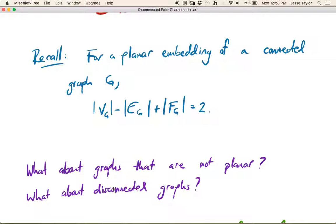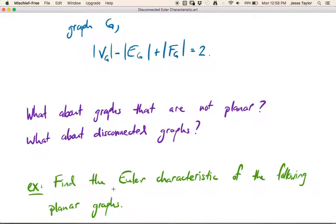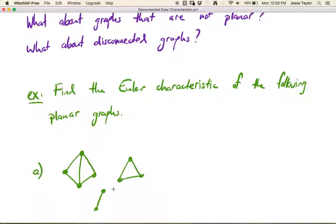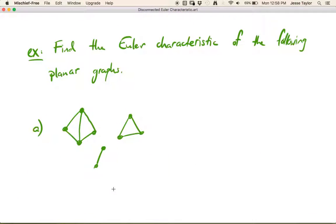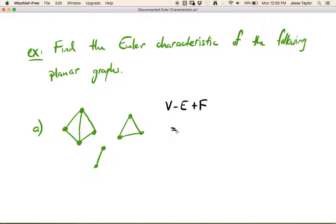Let's just start by playing around a little bit and see what's happening. Find the Euler characteristic of the following planar graphs. So here I've got an embedding, and I want to calculate the Euler characteristic: vertices minus edges plus faces. Now if this were a connected graph, we know already it would be two. This is obviously a disconnected graph — three components.